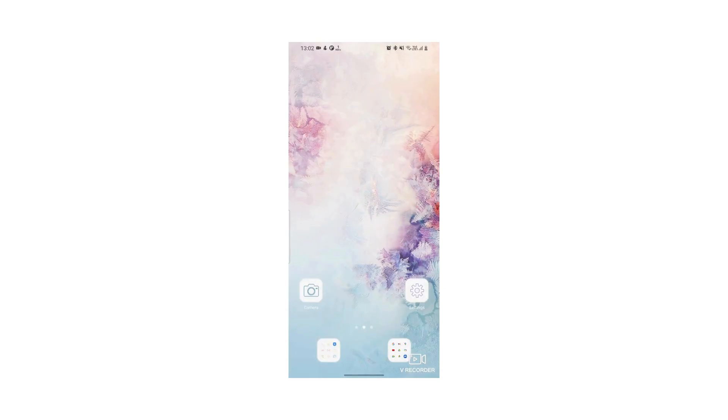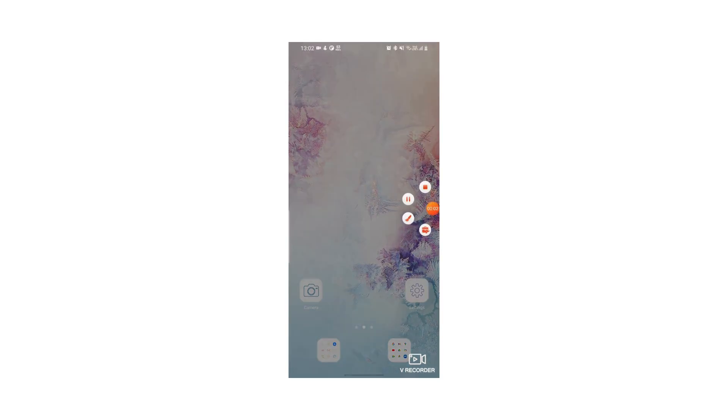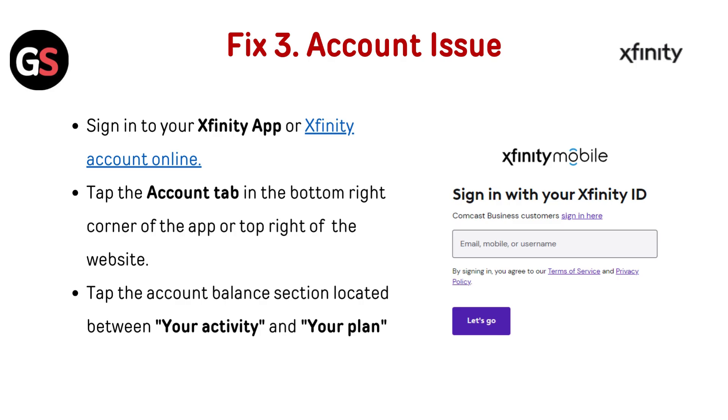For Android devices, press and hold the power button until the menu appears, select Restart or Power Off, wait a few seconds, and then press the power button again to turn it back on.